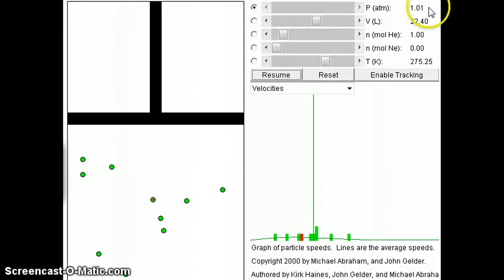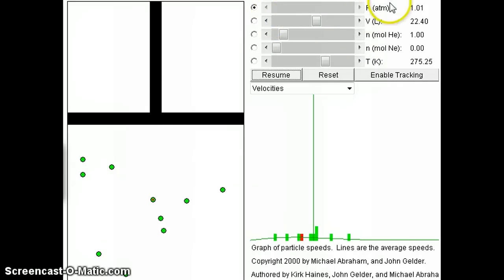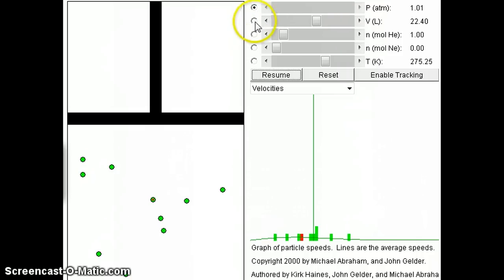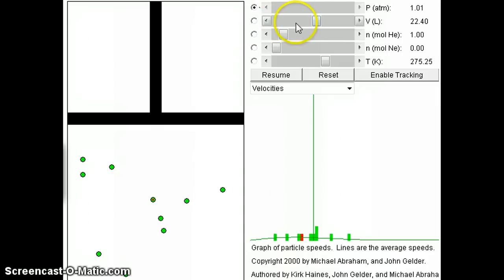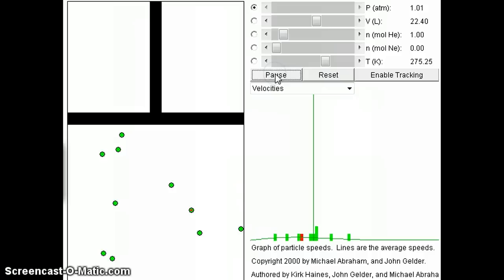Right now we're seeing helium at one mole. Pressure is at one atmosphere, volume is 22.4 liters, and temperature is 275. I can see what's going on with a particular parameter by selecting it. Right now pressure is marked, so if I were to change volume, the pressure would change correspondingly and everything else will be fixed — the only things changing are pressure and volume. Let's try that.